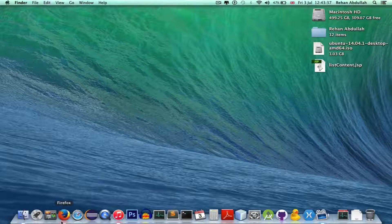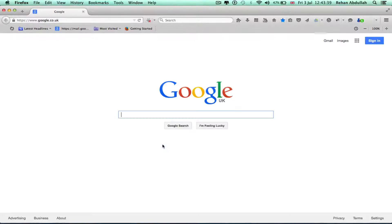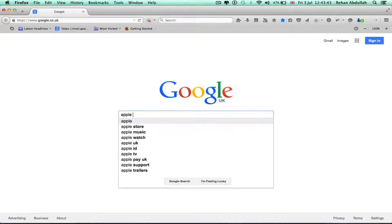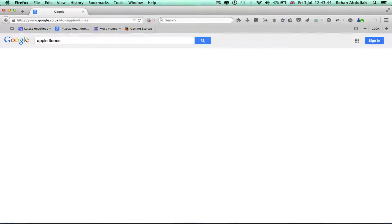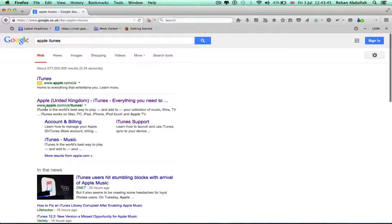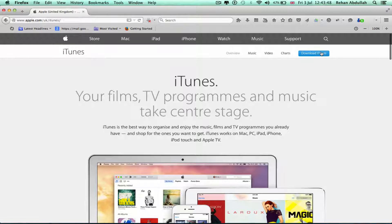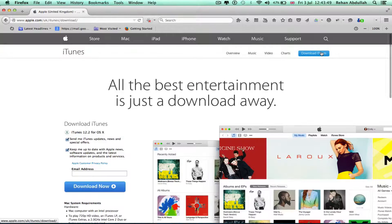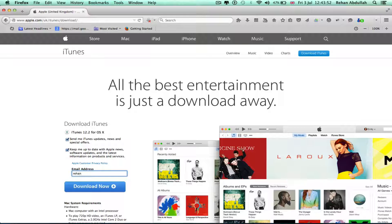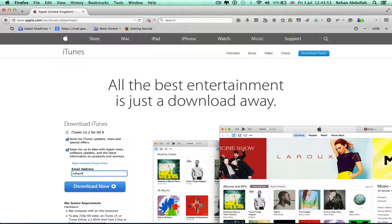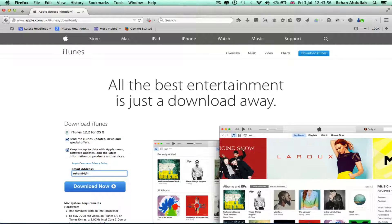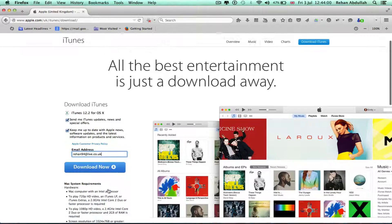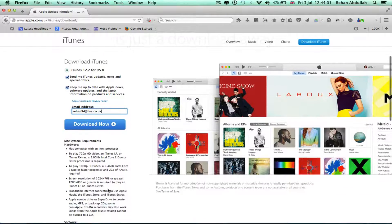Okay, Firefox, Apple iTunes, click that. Download iTunes, put in an email address or whatever Apple ID, download now, yes.